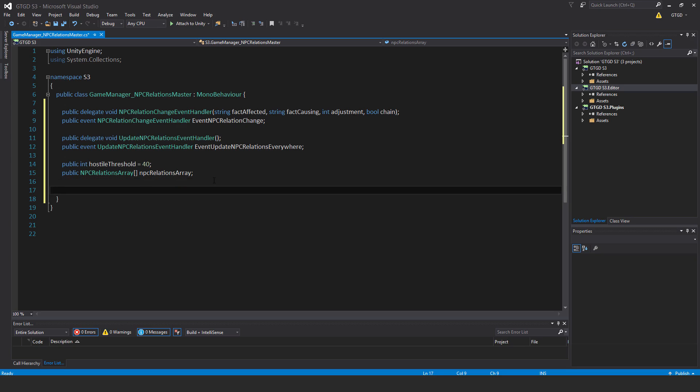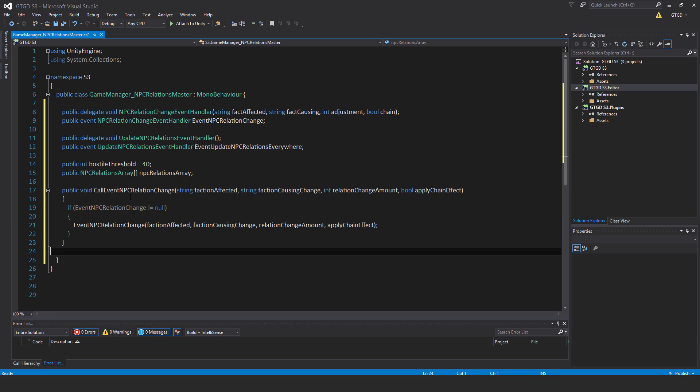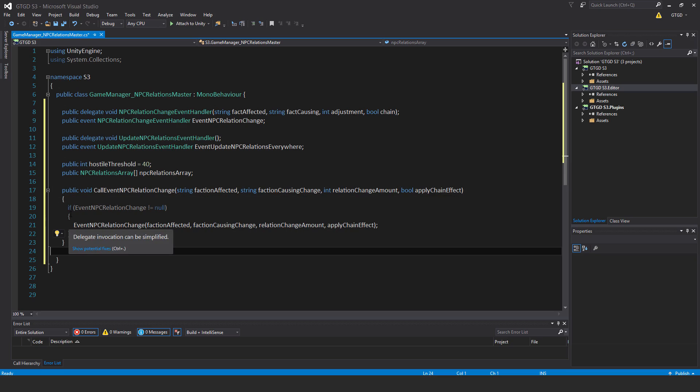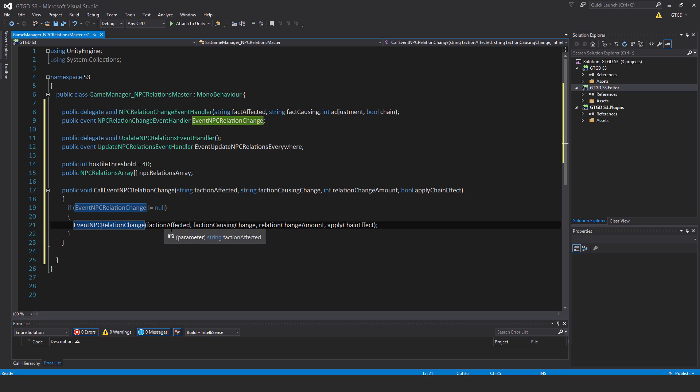Continuing a bit more, public void call event npc relation change, pass in the parameters: string faction affected, string faction causing change, int relation change amount, bool apply chain effect. Now if event npc relation change is not equal to null, then call that event.